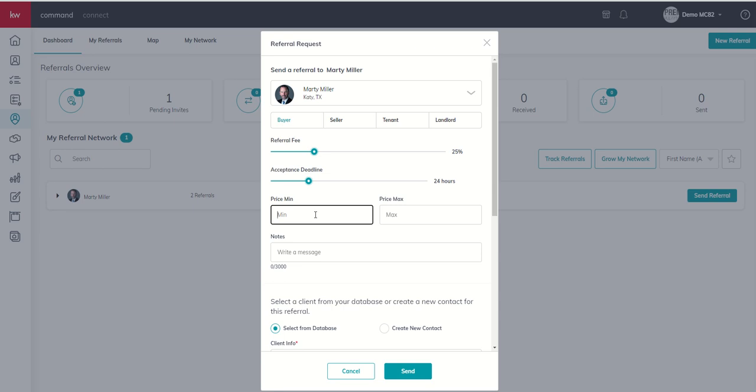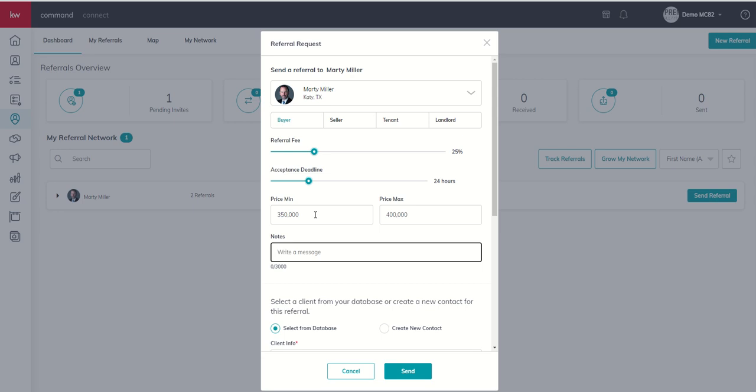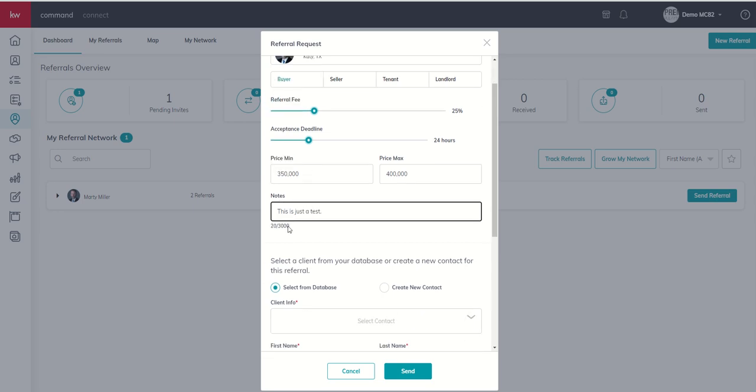So let's say I'm going to send a referral to Marty for a buyer that's in the 350 to 400k price point. This is just a test. And we would put in the notes section maybe they're pre-approved, pre-qualified, looking in a specific area, need four bedrooms, three bathrooms, anything that we have specific to that buyer, seller, tenant, or landlord such that we can better inform the person that's considering accepting the referral request and help them make a better decision as far as that goes.